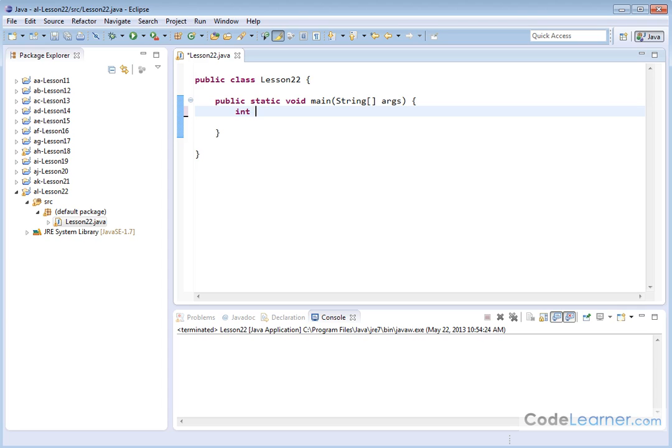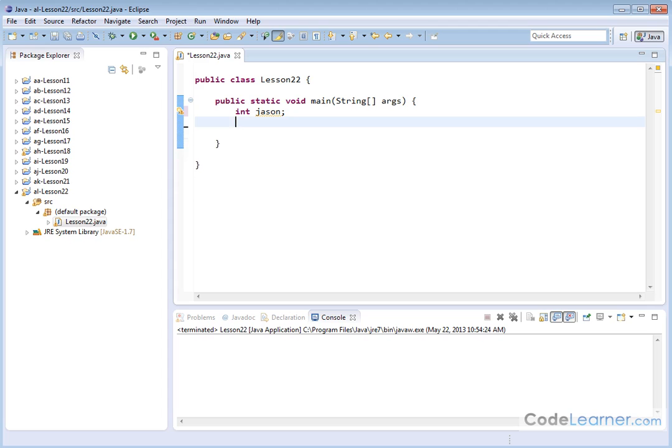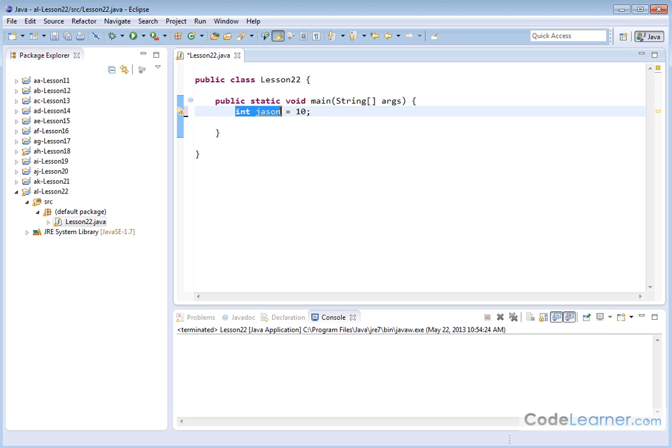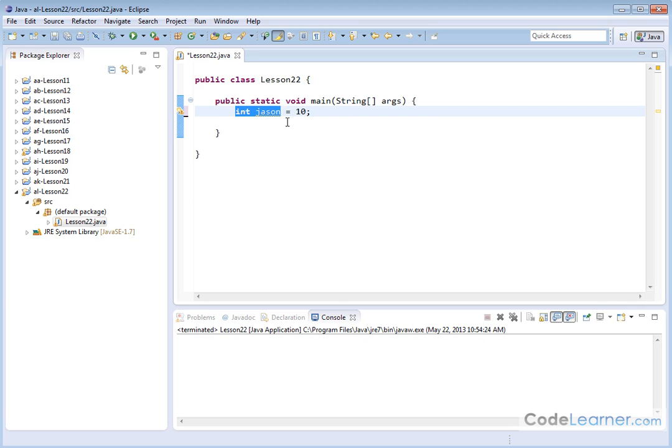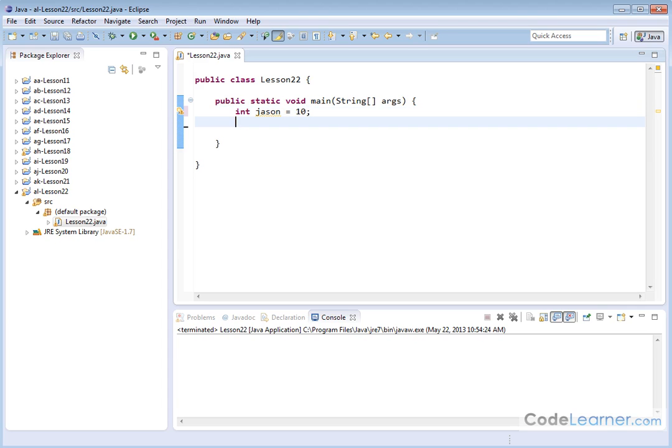So instead of just saying integer, call it JSON, and then initialize it down there, I can just say integer JSON is equal to 10, and I can do that on the same line. So this does two things at once. First, I'm declaring the name and the type of the variable that I have. And secondly, I'm initializing that variable to an initial value. So if I print this value out, it'll say 10 because that's what's stored in there.